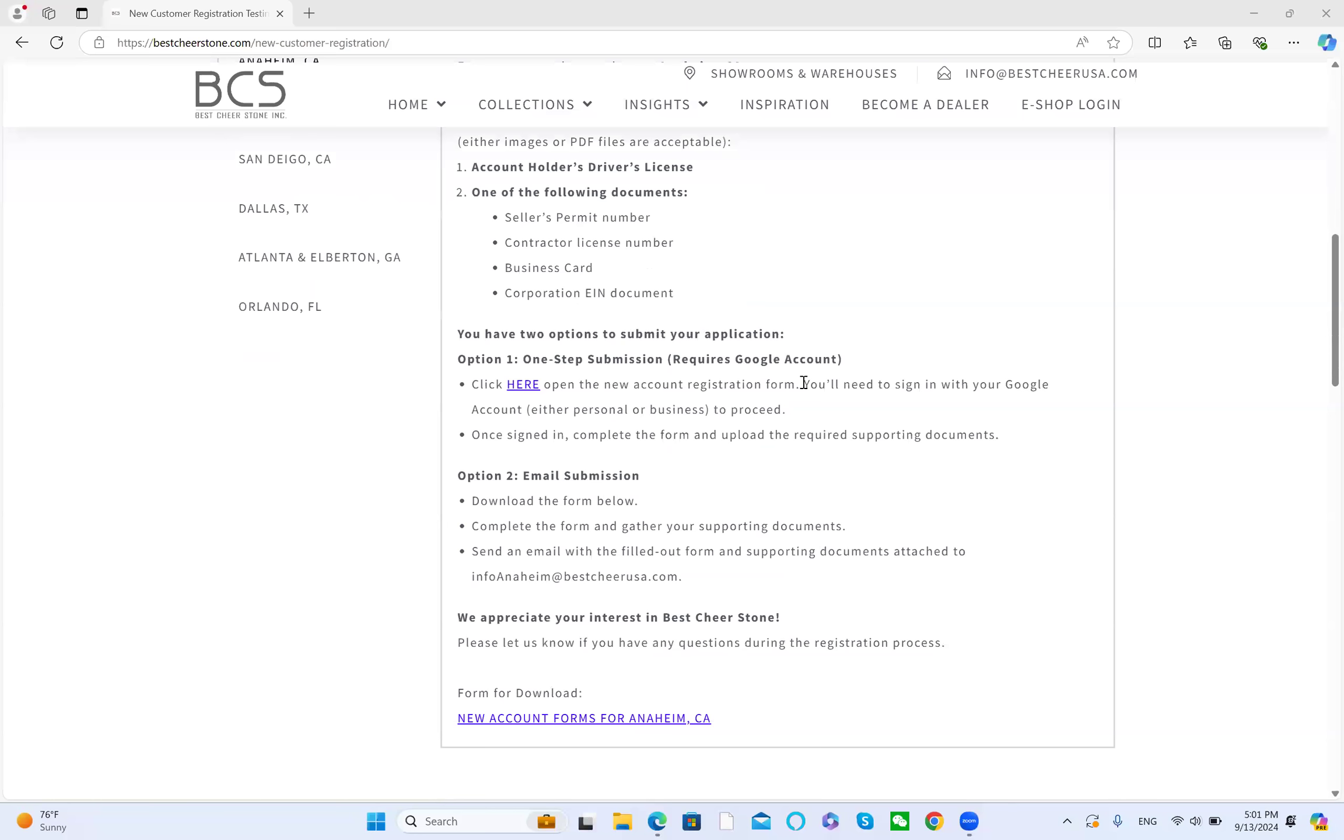You will have two options to submit the application. The first option is one step submission, but it requires a Google account, either personal or business. Click here.